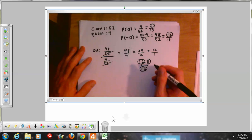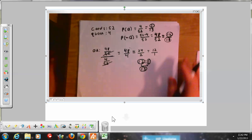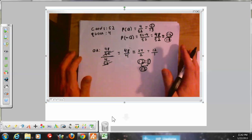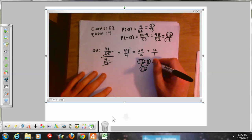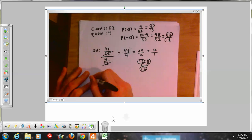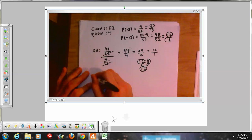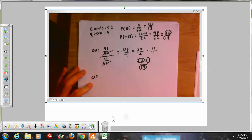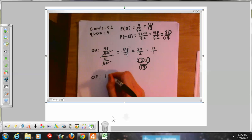So the odds against getting a queen are 12 to 1. The odds FOR getting a queen — that's just the opposite — 1 to 12. You simply flip it.